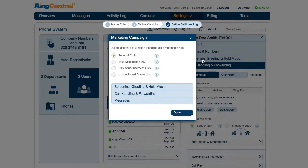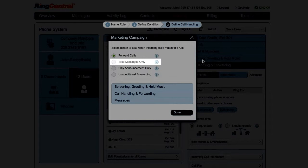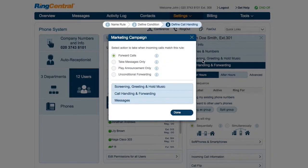John defines the Call Handling rule by selecting any of the following actions: he can forward the calls to a specific phone, send the callers to voicemail, play a short announcement, or forward the calls to another phone number, bypassing any greeting, screening, and voicemail settings.